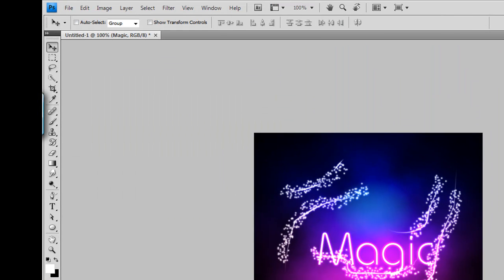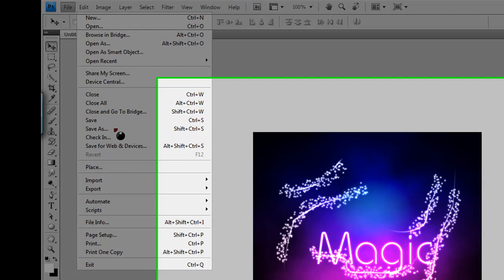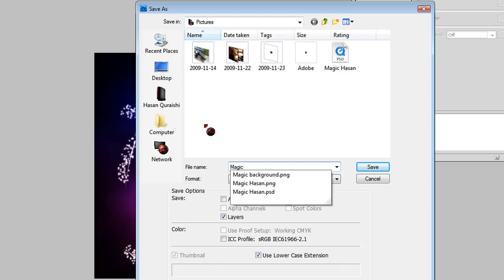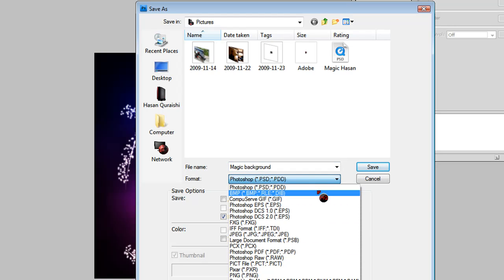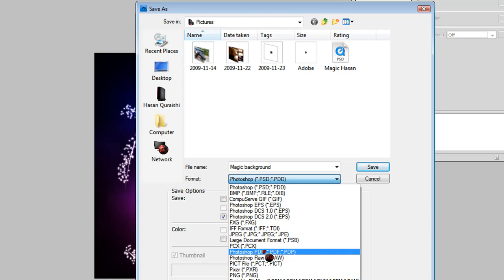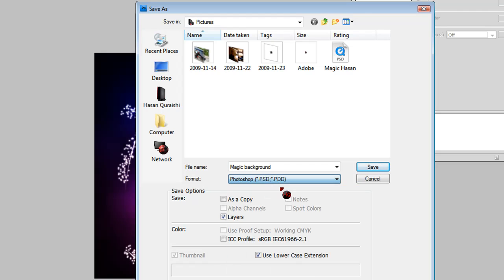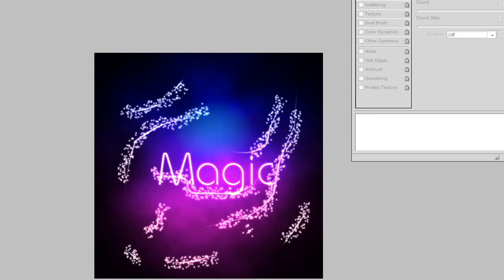You might also want to save it as a PSD file. Go to File > Save As, name it 'magic background', remove the .png extension, and change the format to PSD. Click Save and make sure Maximize Compatibility is checked, then click OK.